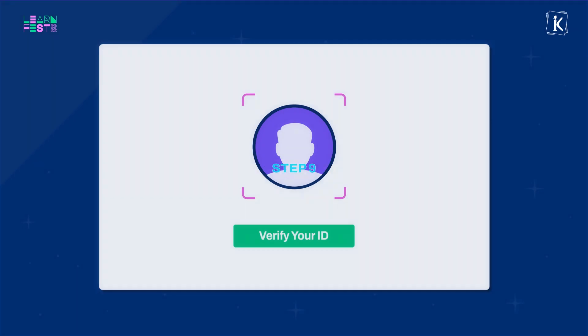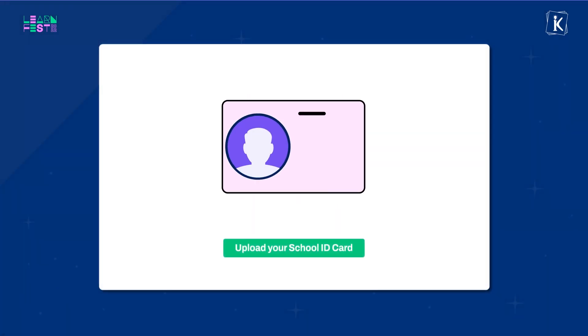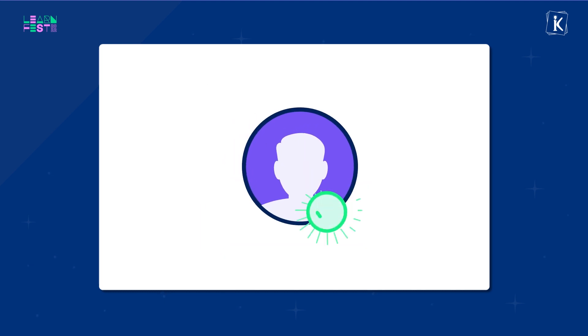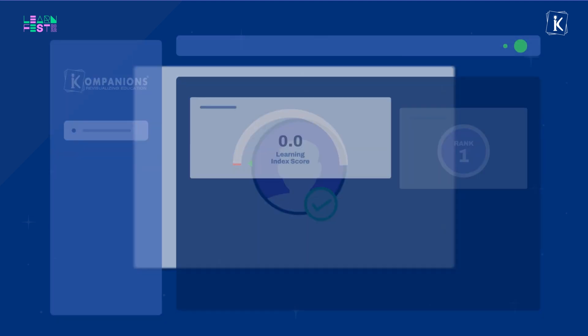Step 9 is to verify your current class and school by clicking and uploading an image of your school's ID card. After your ID is successfully verified,